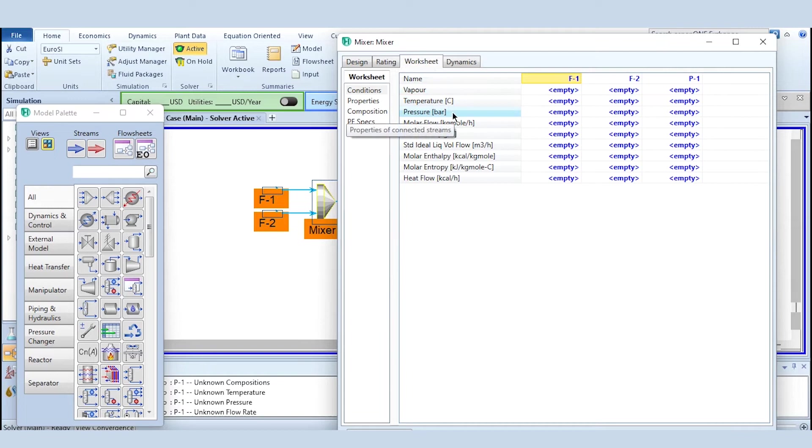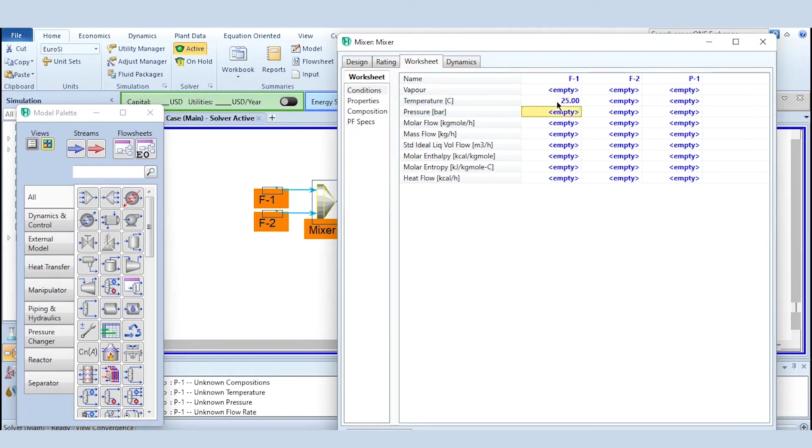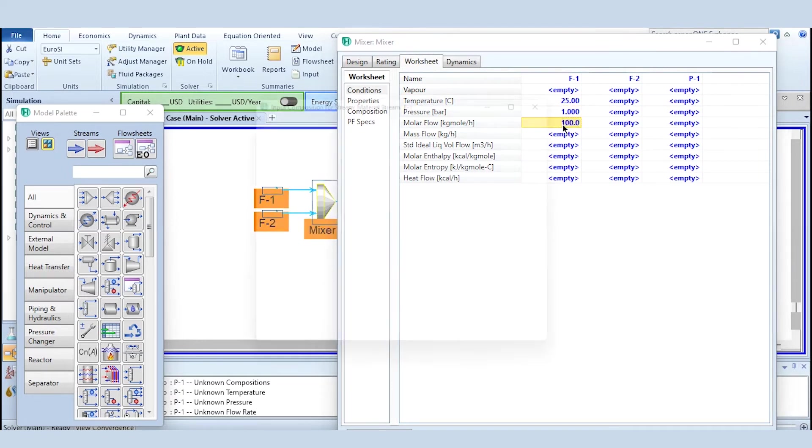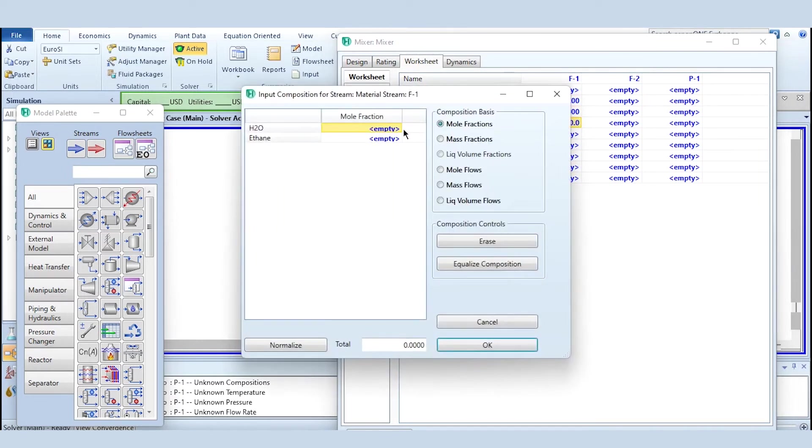To complete the degree of freedom it requires four parameters out of temperature, pressure, and vapor fraction. If two of these are specified, then flow rate and accordingly the composition. 25 degrees centigrade, one bar, 100 kg mole per hour.